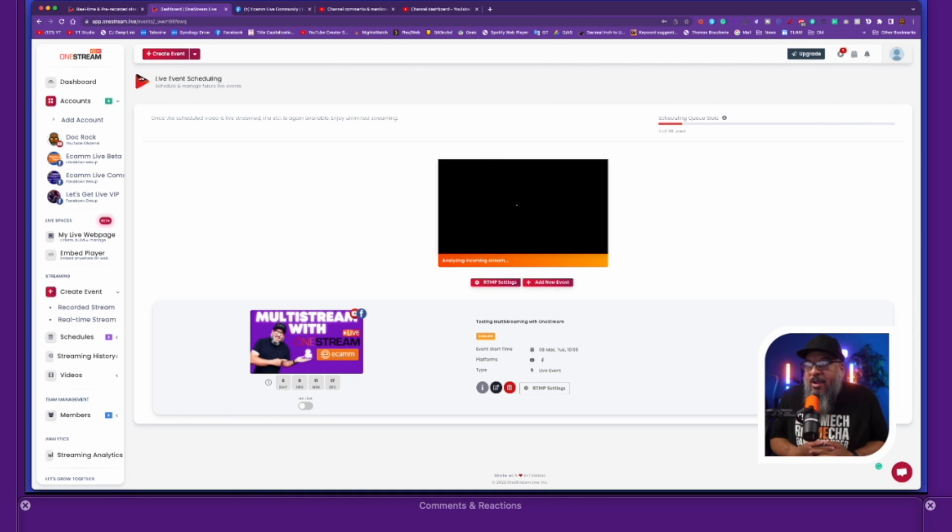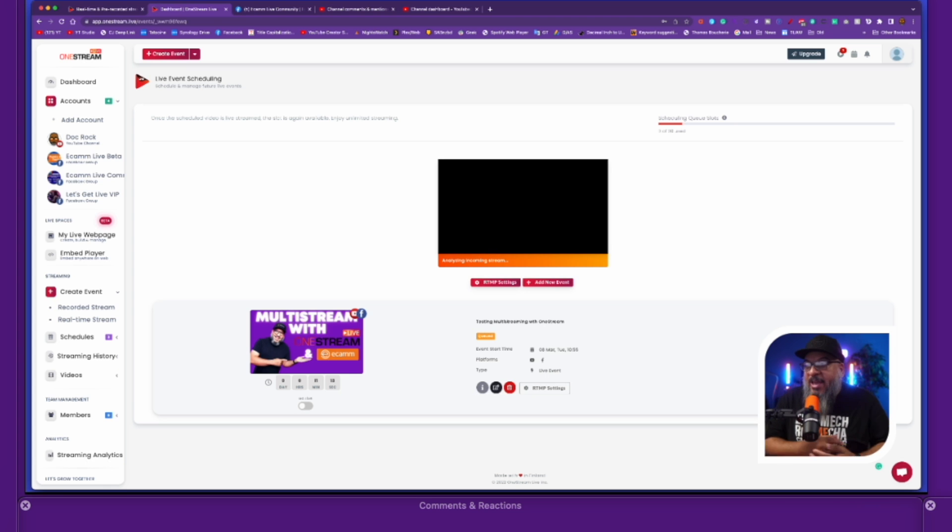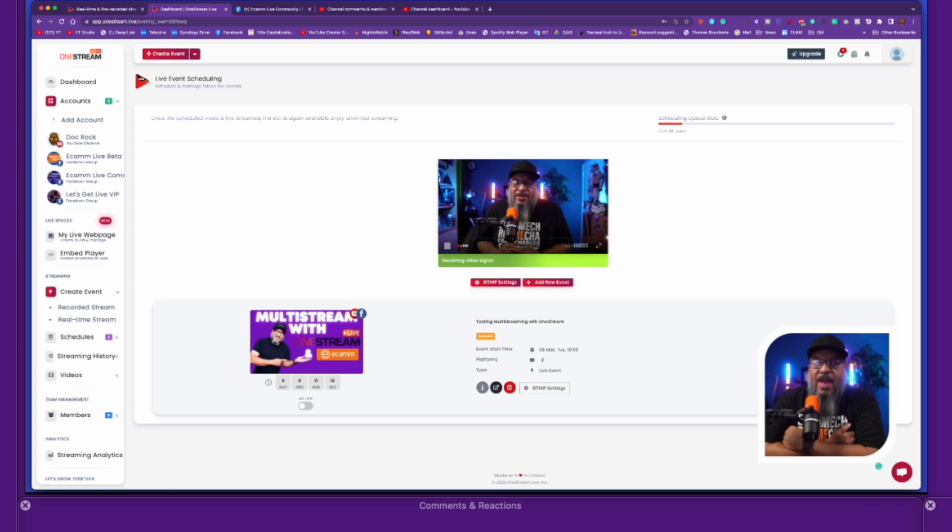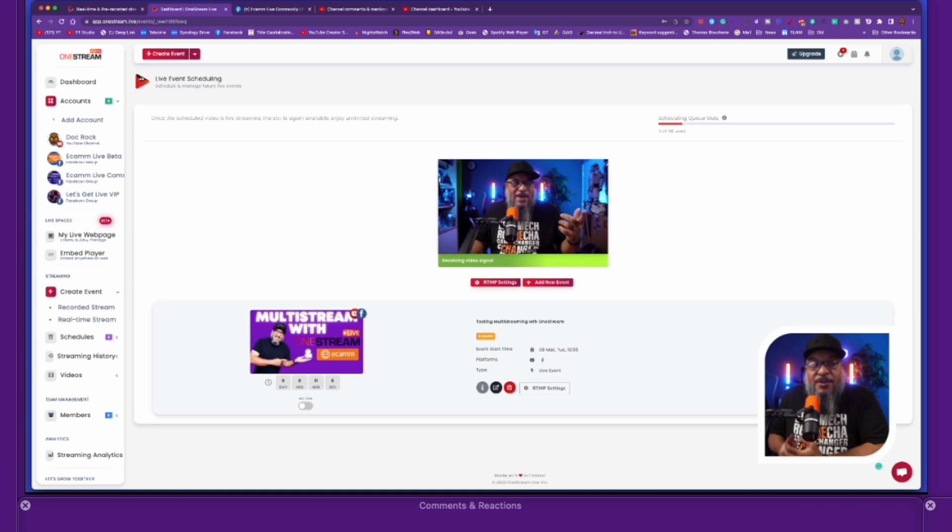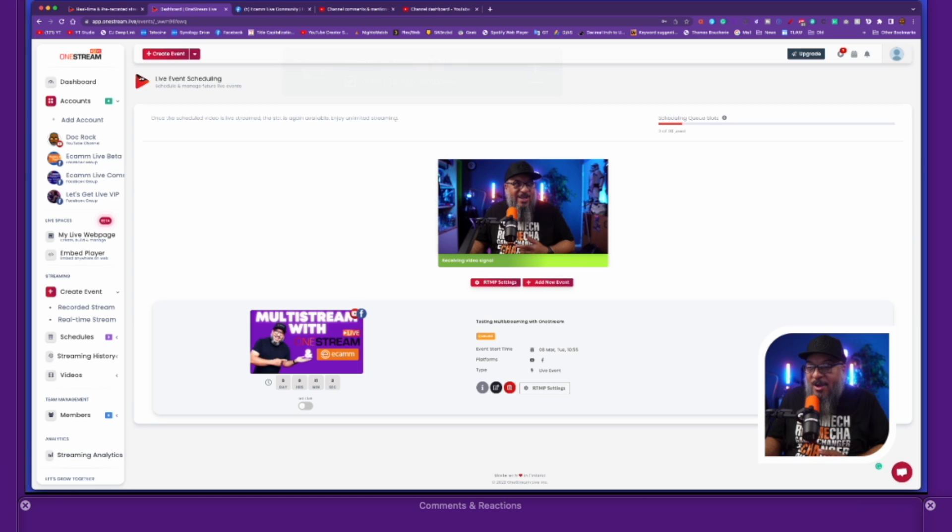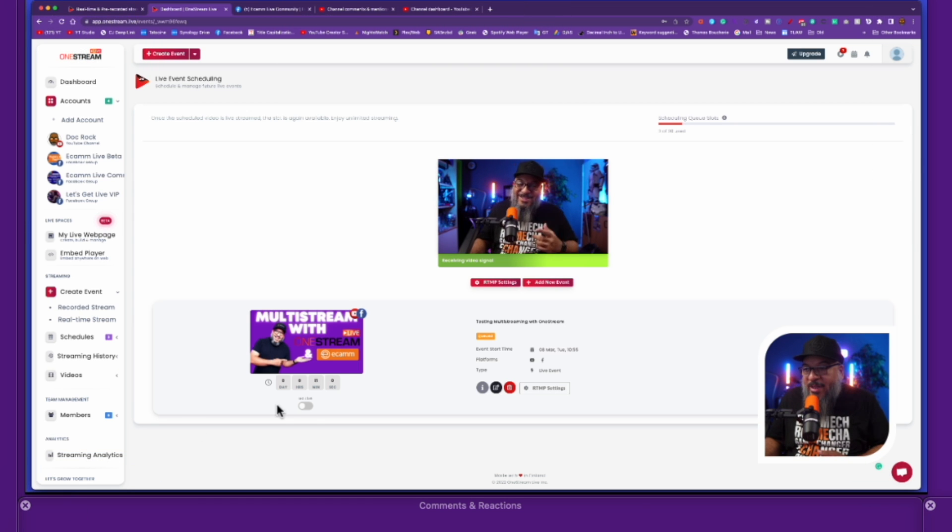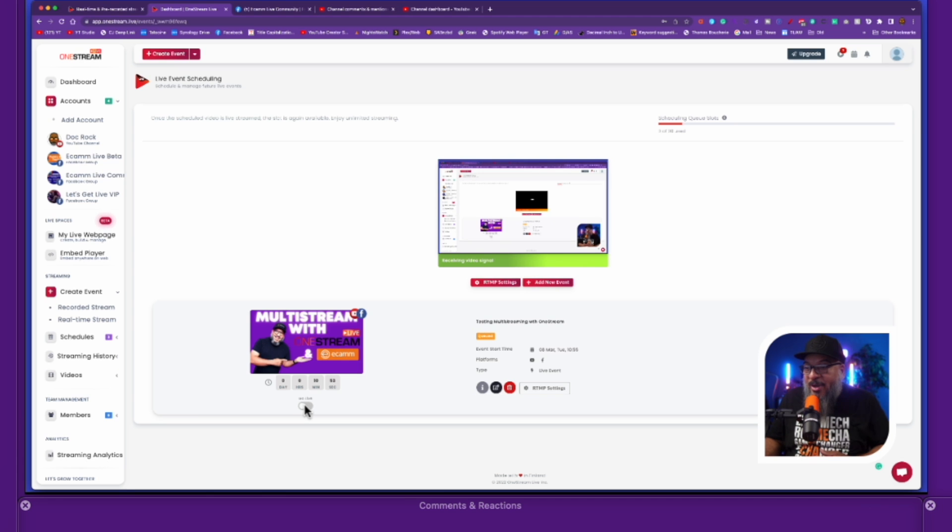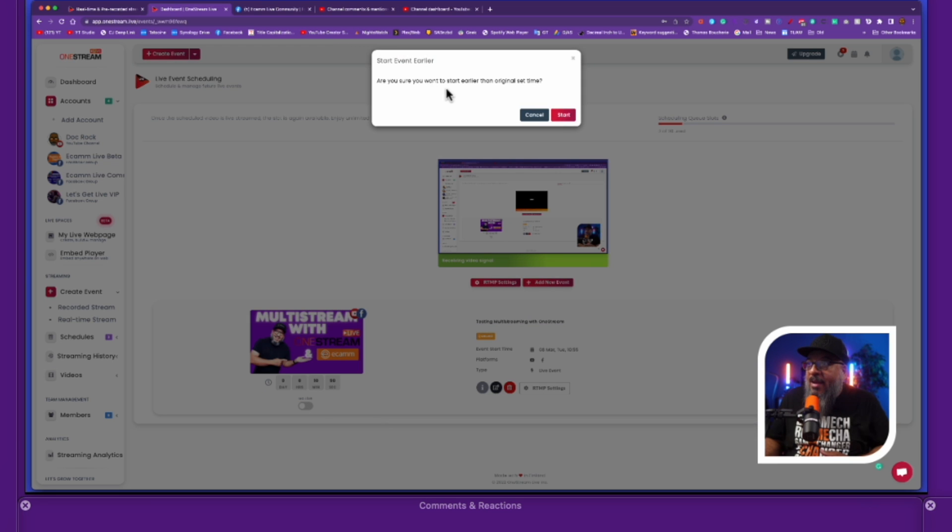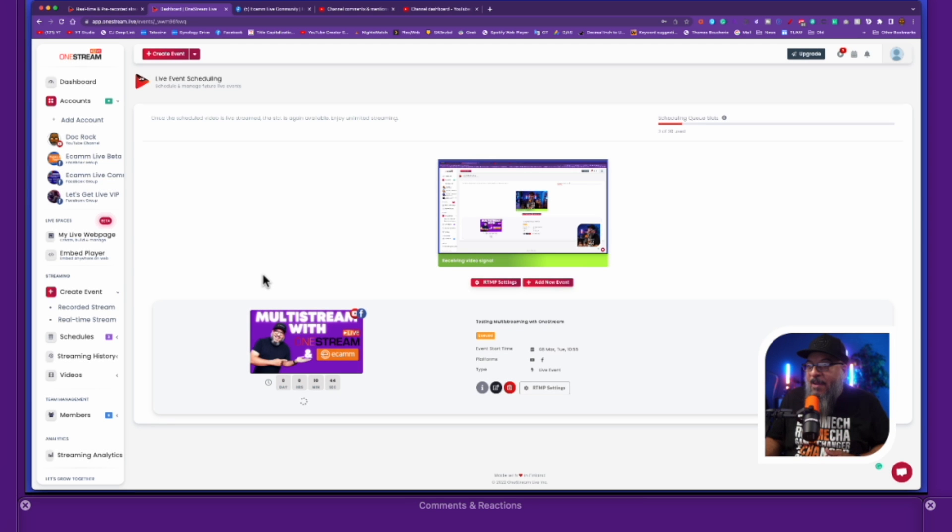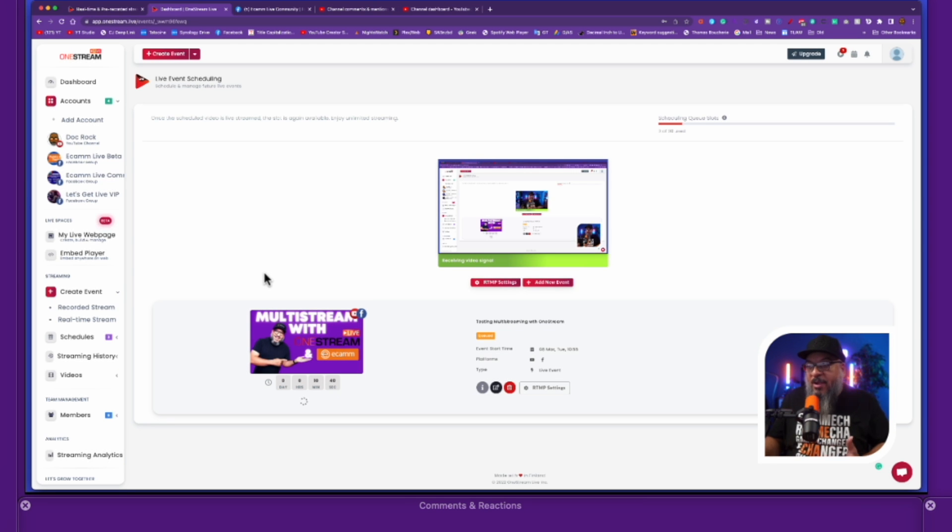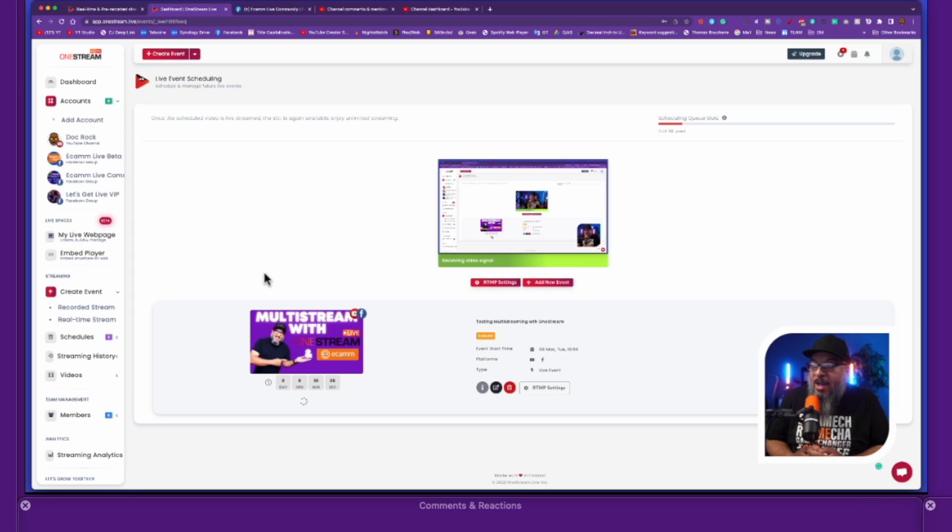And then now we'll jump back over to OneStream and wait for the incoming signal. So we're here at OneStream, it's analyzing the input that I'm sending it right now. And as it does that, you'll see that I am set up and ready to go. So all I have to do when I'm ready to go live is just come down here to the bottom and press on this little bitty button down here that says go live. Let's just do it. Let's go live. It's going to remind me that I'm starting my event earlier. I'll go ahead and say start.